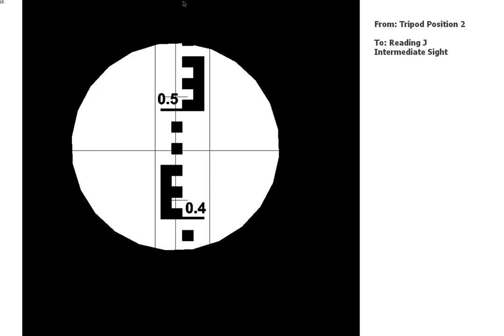Now for those guys that are real observant, you would have noticed that the reading lettering jumped from H to J. That's because we don't use I's and O's in surveying because they get confused with the 1's and 0's, so we jumped from H to J. No I, okay, if you pick that up.